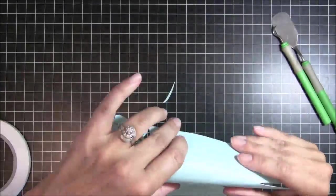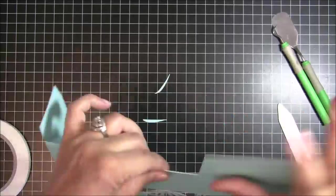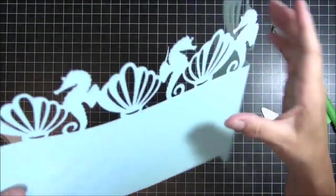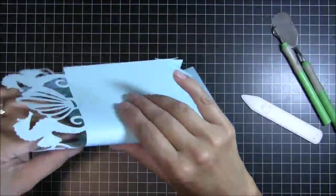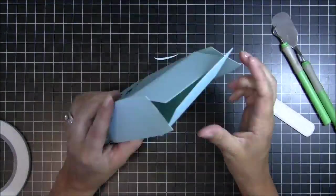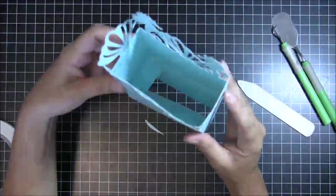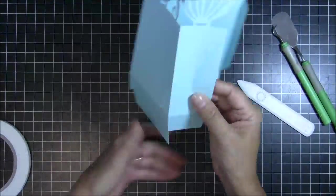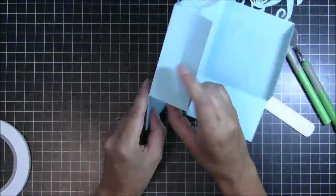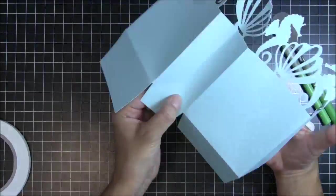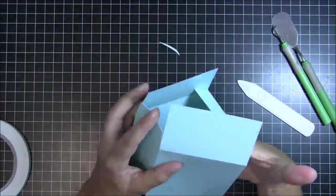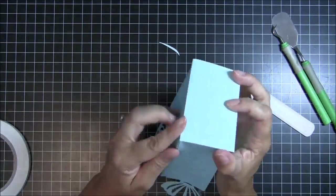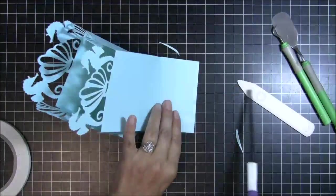So now I'm going to reinforce the score lines using my bone folder that the Cricut machine made as it was doing the cut. And it slowly starts to come to shape in the box. So as I'm folding it, I am remembering that it was stretched. So the bottom flap is a little bit longer than it needs to be. I am going to take some scissors and trim that bottom cut so that it's not hanging out underneath the box.